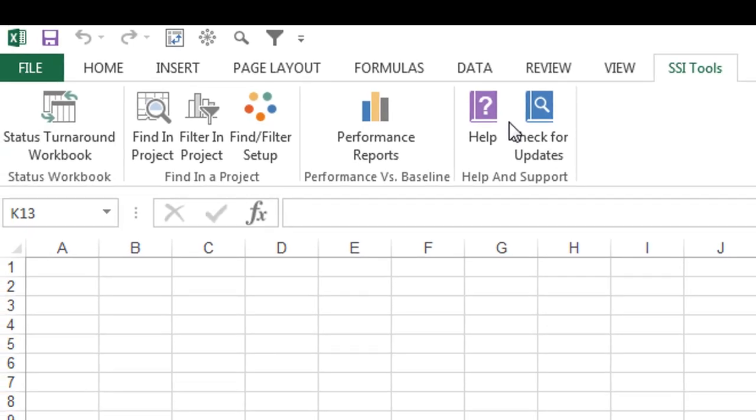See all we offer in the Structured Solutions Add-In for Microsoft Excel by signing up for one of our free online demonstrations. Do it today, and we'll talk to you soon.